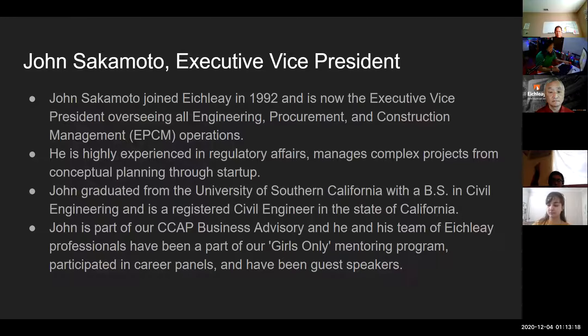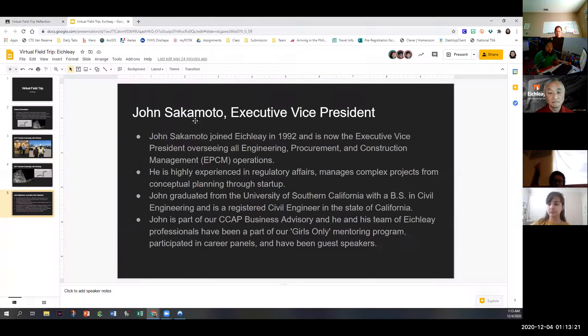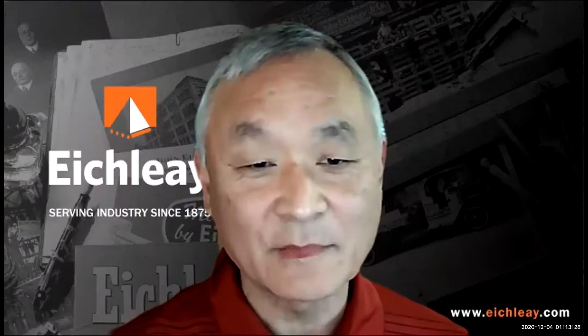I think that's it for my introduction. I am going to turn this over to Mr. John Sakamoto.